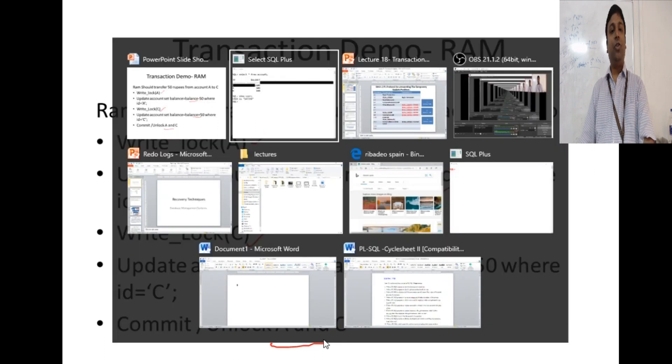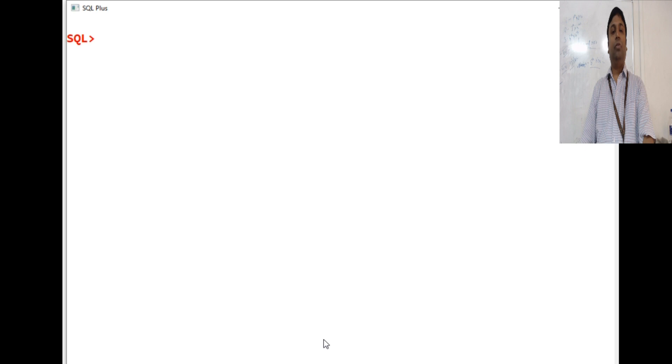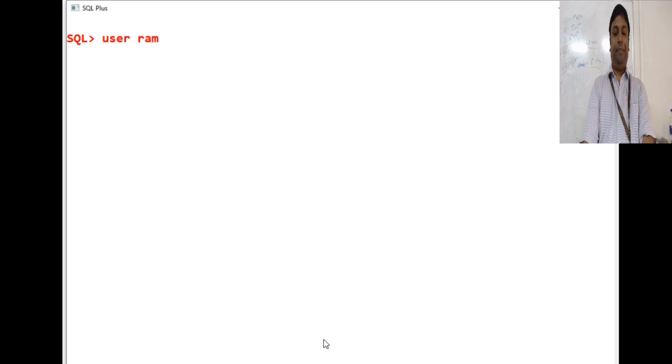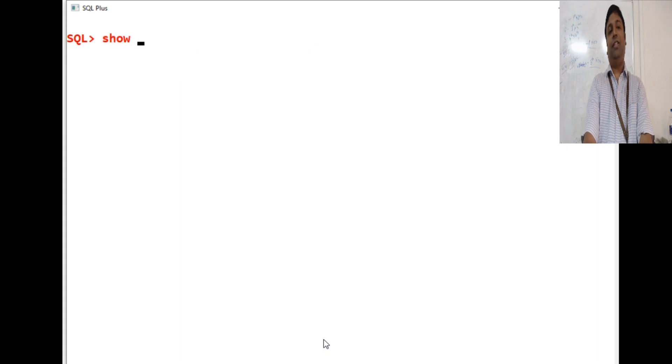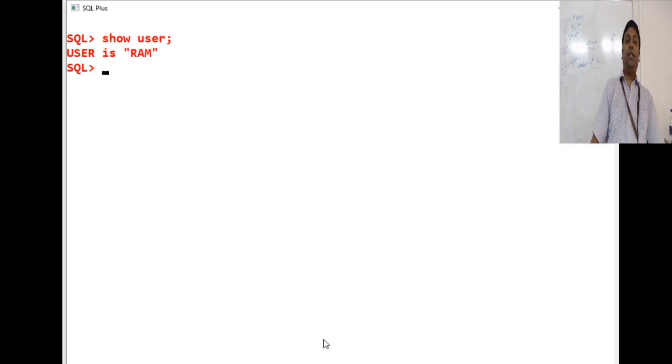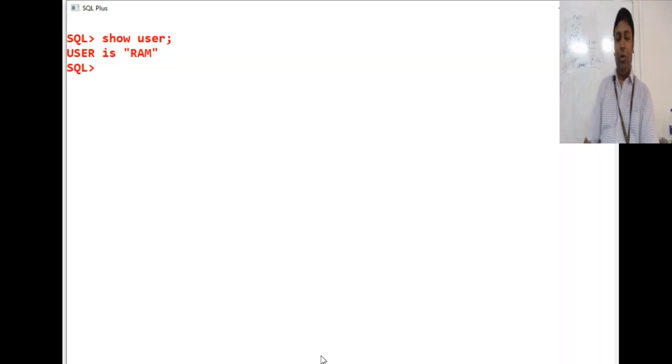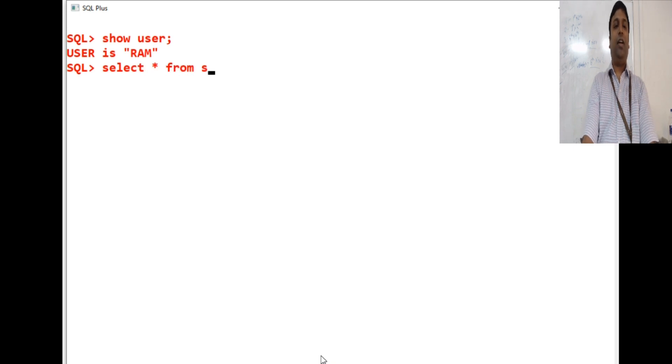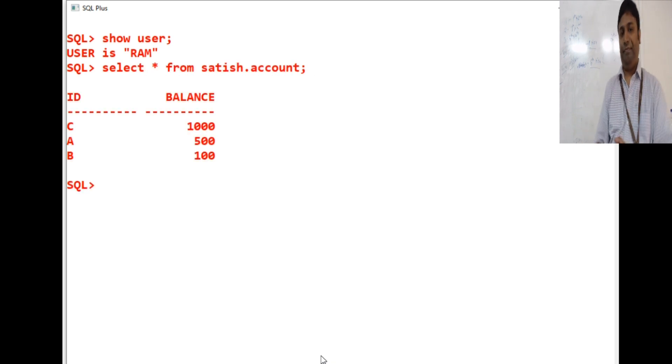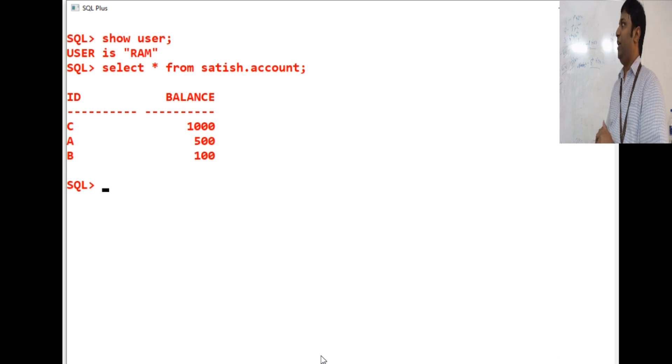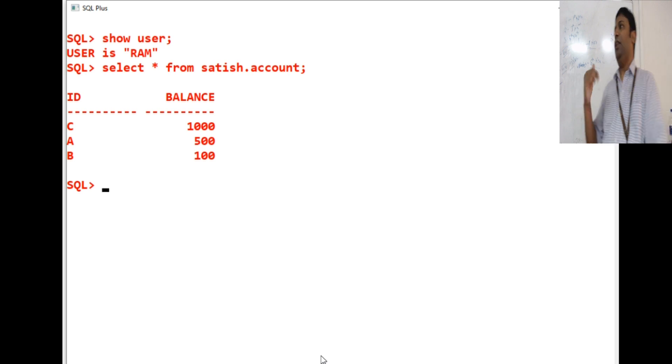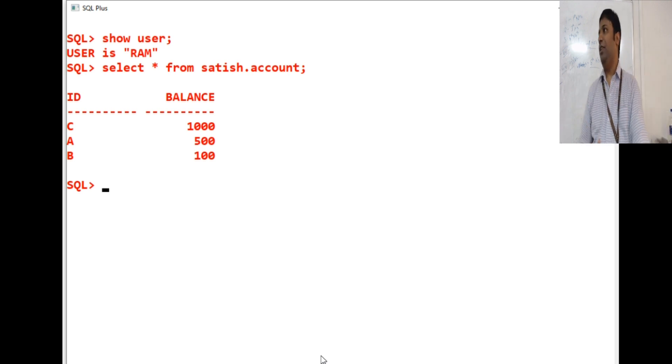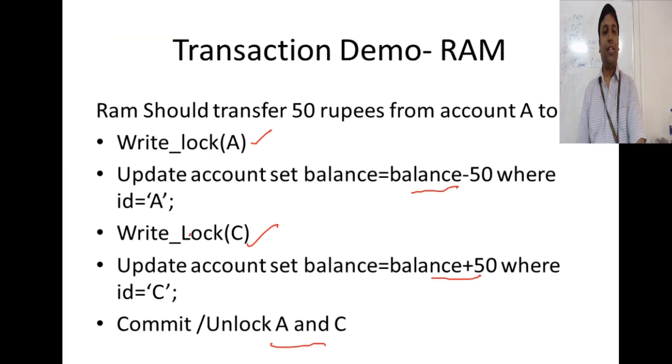How RAM logs in? Let me show you. This is the user RAM. User is RAM. What RAM should do? He can also view that table. Select star from satish.account. What RAM will be doing here? He will be transferring 50 rupees from account A to account C. We will start with Satish first. Let him start performing the actions.